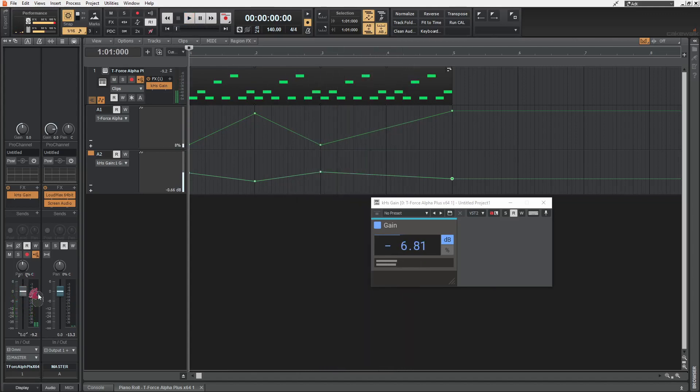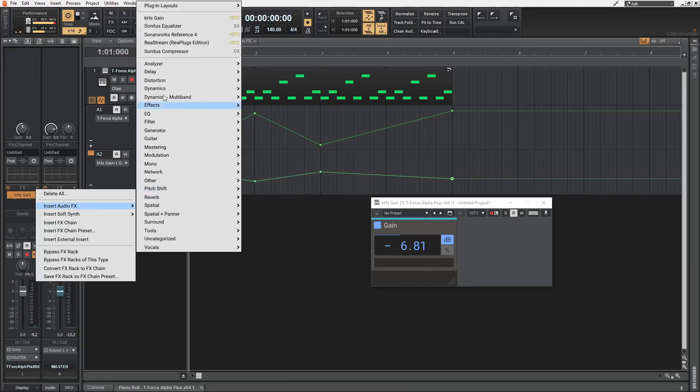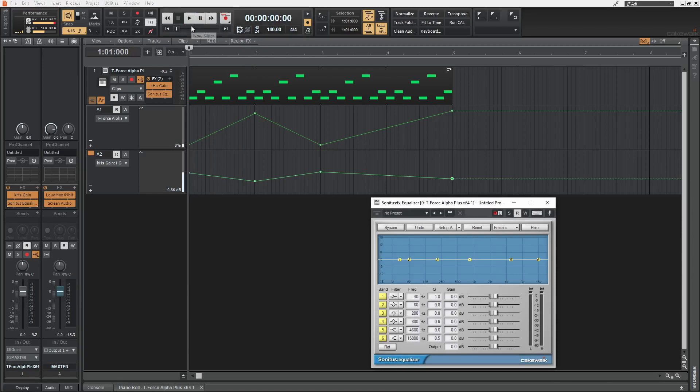Do note that it doesn't have to be a dedicated plugin. You can use any plugin, like even the stock Sonitus equalizer, if it has an output level parameter that can be automated like this.